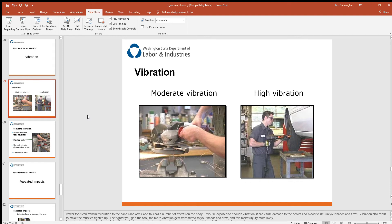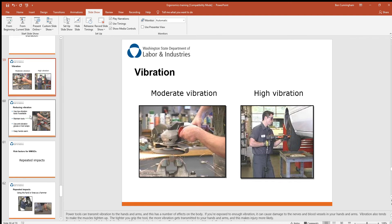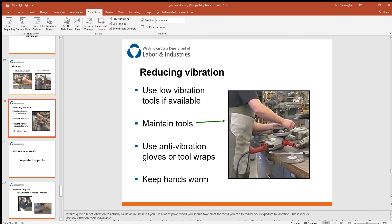Vibration is another issue, especially for those who've worked with jackhammers — it doesn't take long to feel the effects. Angle grinders and impact wrenches for lug nuts can also be sources of vibration. It's always good to use low-vibration tools if available, keep your tools maintained so they work quickly and efficiently, use anti-vibration gloves or anti-vibration tool wraps to absorb vibration, and try to keep your hands warm to maintain blood flow.